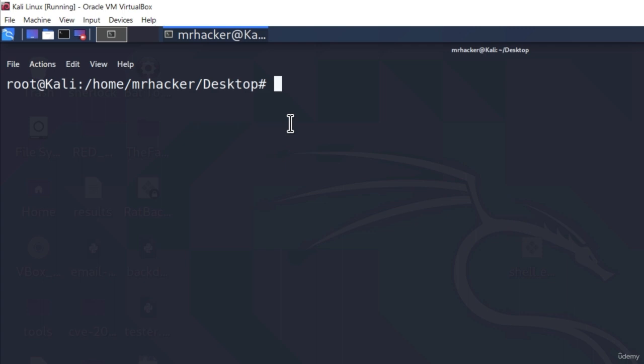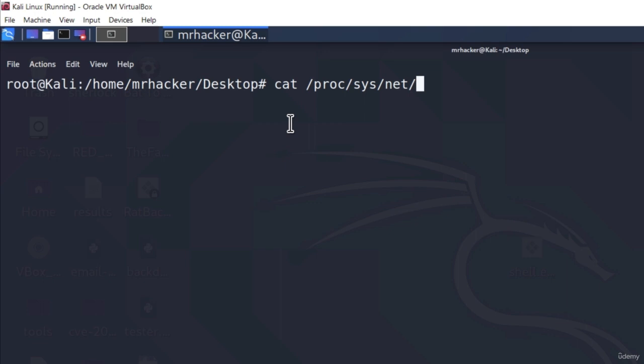Now before we actually start running this tool, I want to talk about another thing which is called manual packet forwarding. Sometimes some of the tools will not perform the packet forwarding for you. And if you don't do it yourself, sometimes even after performing the ARP spoofing and man-in-the-middle attack, your targets will not be able to visit pages because you didn't allow packet forwarding. To always make sure that your packet forwarding is allowed, you can cat out the file at location /proc/sys/net/ipv4/ip_forward.